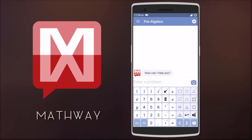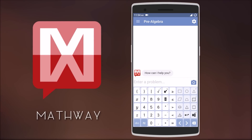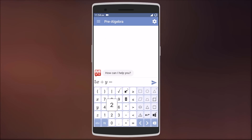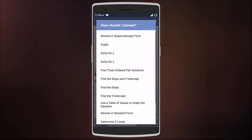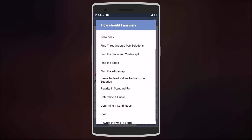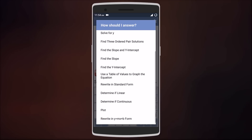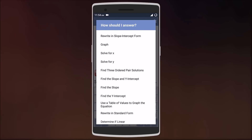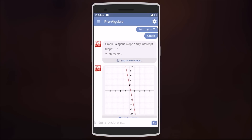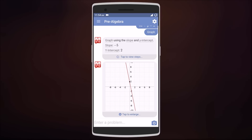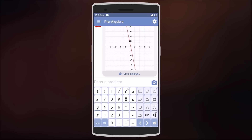Let me show you. Let's have 5x plus y equals 2, and then tapping on the arrow gives you many options such as solve for x and y, find the y-intercept, rewrite in standard form, and many others. Let's select Graph for the moment, and there you have it — in a few seconds you get a graph for the equation.